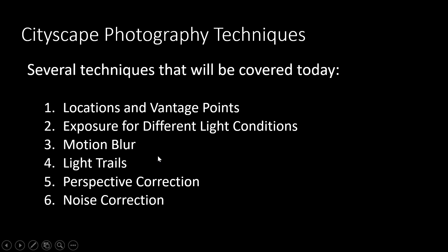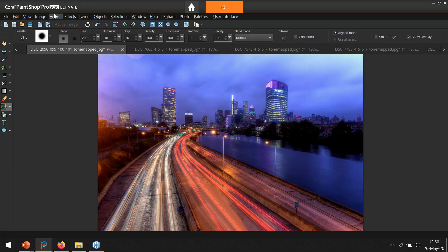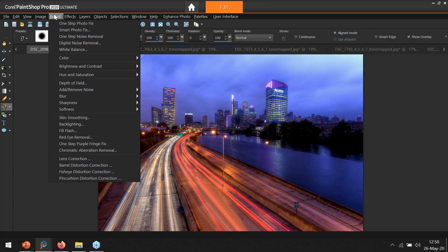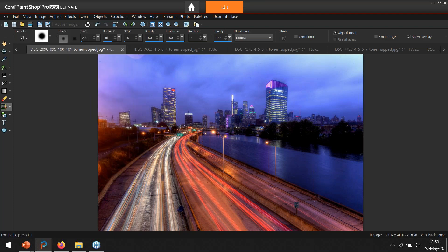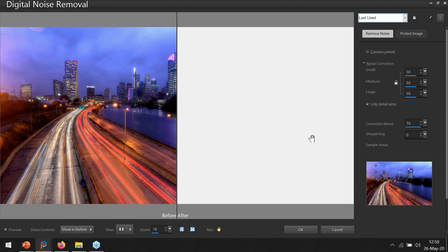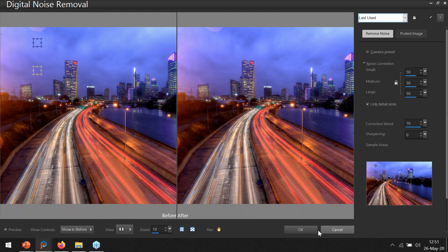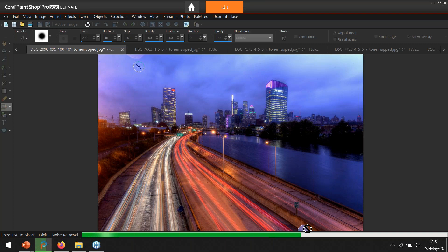I didn't cover noise correction as much, but if you shoot at ISOs of 3200 or 6400, PaintShop Pro has a tool under Adjust called Digital Noise Removal. I use this especially when shooting wildlife at very high ISO. It will pretty much automatically reduce the granular noise you get with high ISOs — there's a before and after and it does take out a good amount of noise.